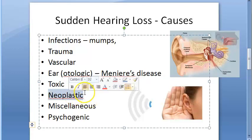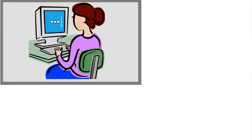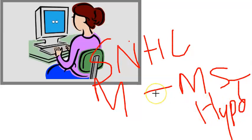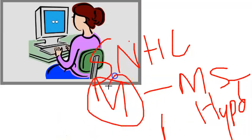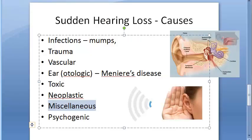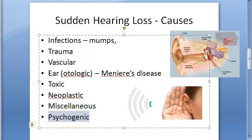Neoplastic conditions include acoustic neuroma and metastasis in the cerebellopontine angle, as well as carcinomatous neuropathy. Miscellaneous causes include multiple sclerosis, hypothyroidism, and sarcoidosis — where inflammatory cells accumulate and can affect various systems. Lastly, psychogenic causes involve psychological factors rather than any physical pathology.